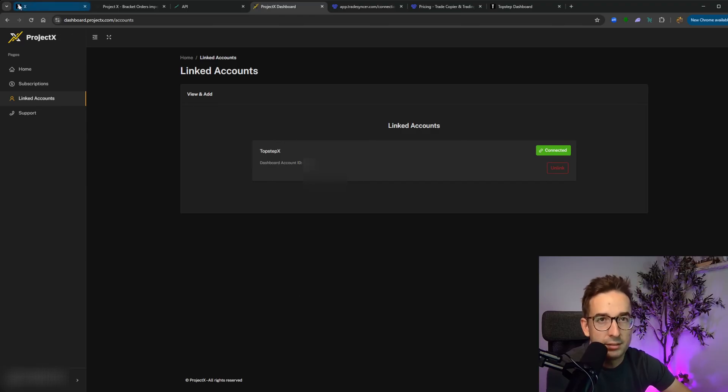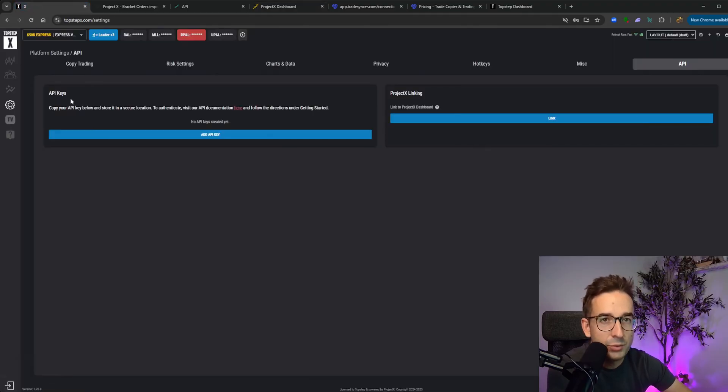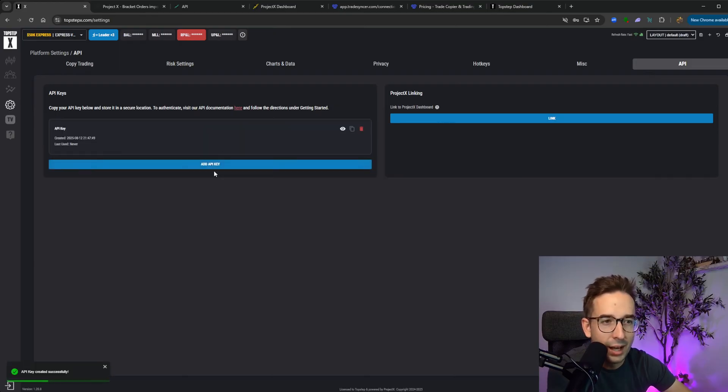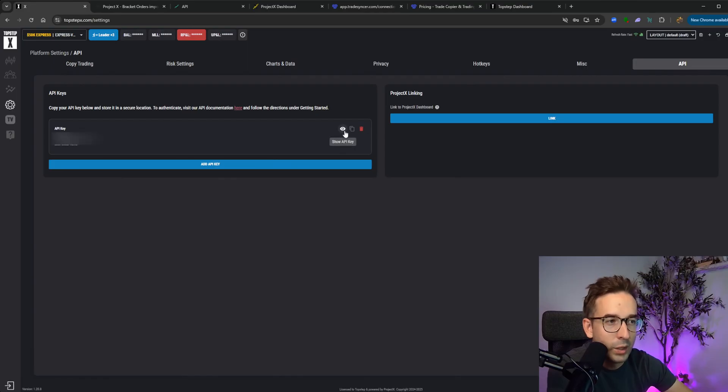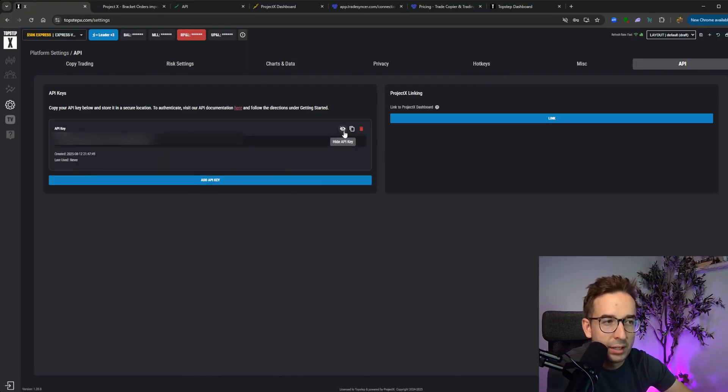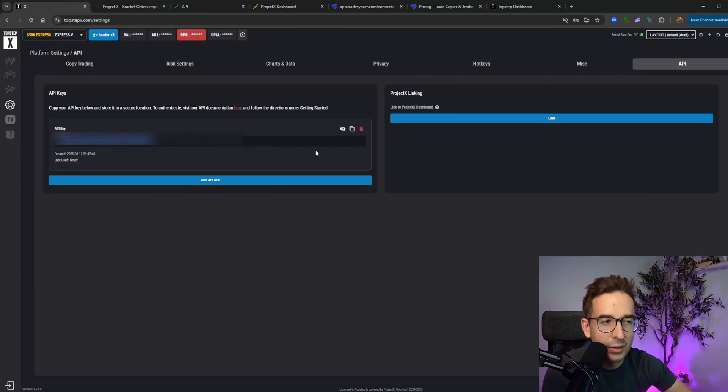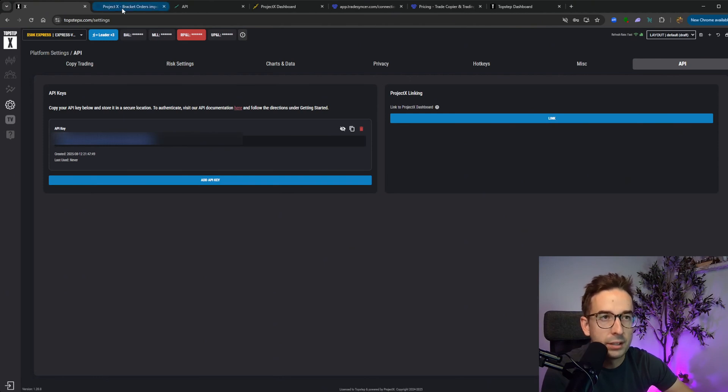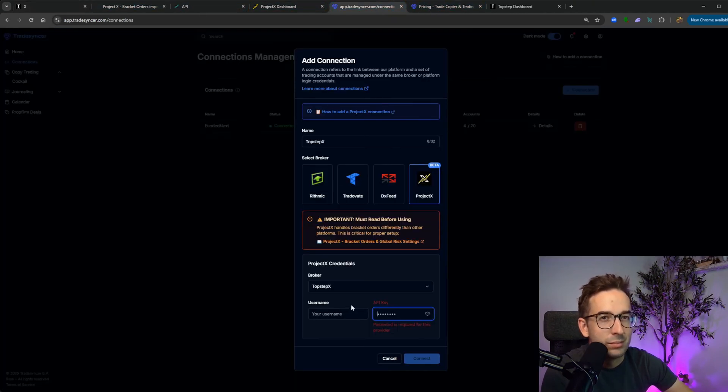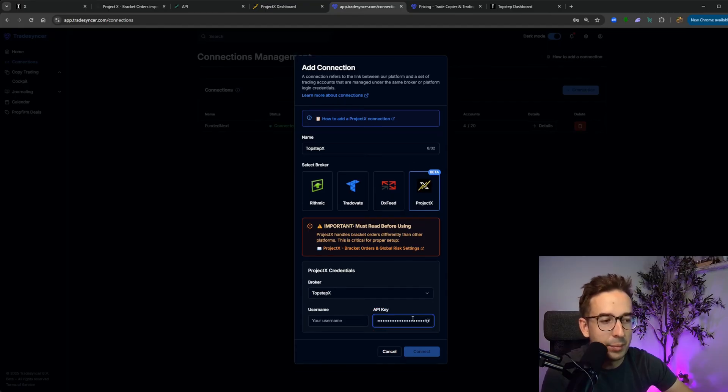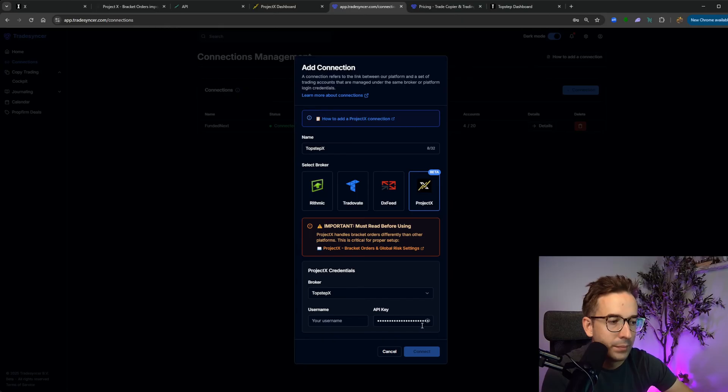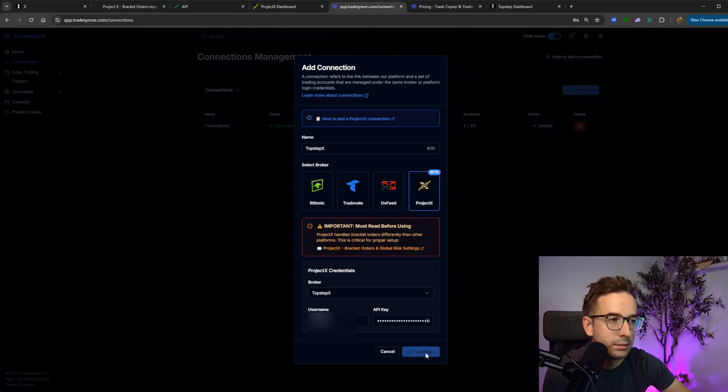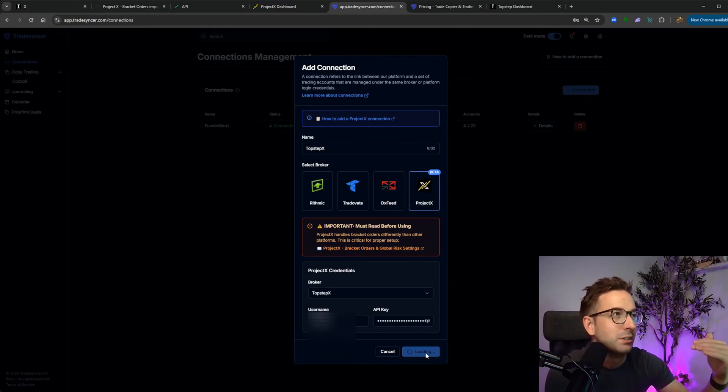Back into TopStep X, what you want to do is you want to generate an API key. So you click on add an API key. It's been added. And what I want to do here is I want to show this API key. Then what you want to do is you want to copy it. There is a copy button here, but sometimes it doesn't copy it correctly. You want to copy the whole string of letters here, go back into TradeSynker, and you want to add your API key into this connection here. Once you do that, and let me add my username here quickly, click on connect.